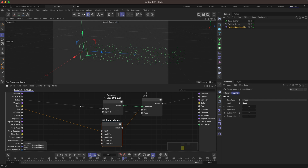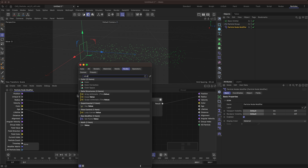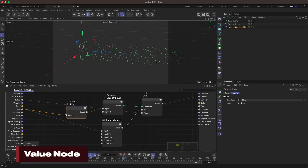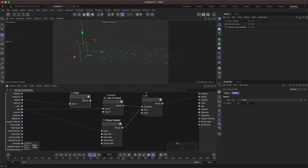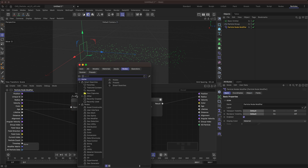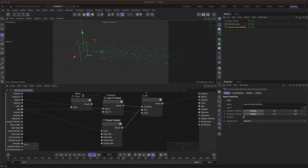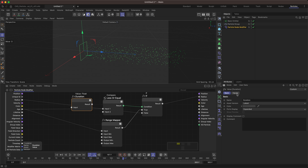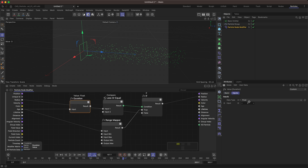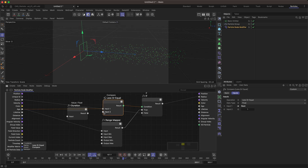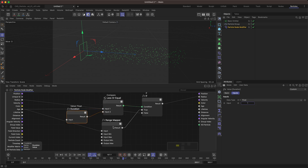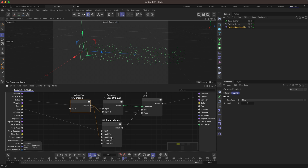I'm going to use a Value node. This value is going to be our duration — where it says 'float', you can type in 'duration' just by double clicking. That's the same as going into the Basic tab and changing the name there. The input is a float — you can see the color coding is the same as what we're dealing with. We want to connect this up here. Our duration should be one, and our Range Mapper input max is the same value — now we've simplified those inputs. We can tell we're dealing with duration. Rewind and play — yes, it's still working.